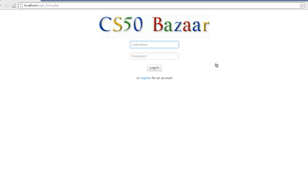Hello guys, my name is Vasilis Savides, I'm from Cyprus. For my final project I decided to do a website called CS50 Bazaar, which essentially is like a marketplace or portal where people can sell stuff and advertise the stuff they want to sell, and buyers can use the website to find stuff they want to buy.